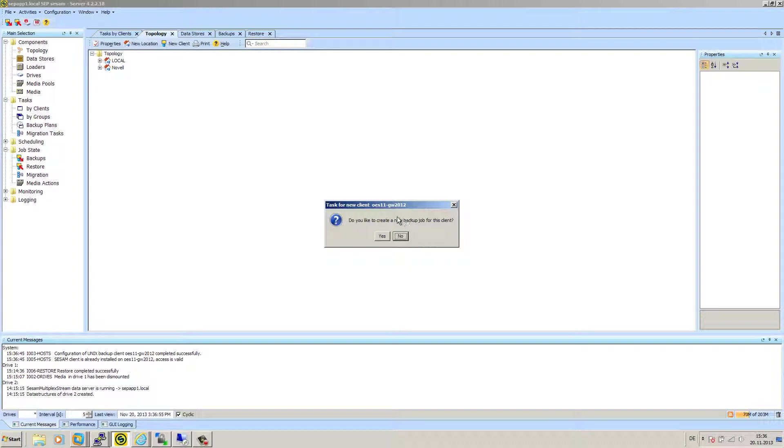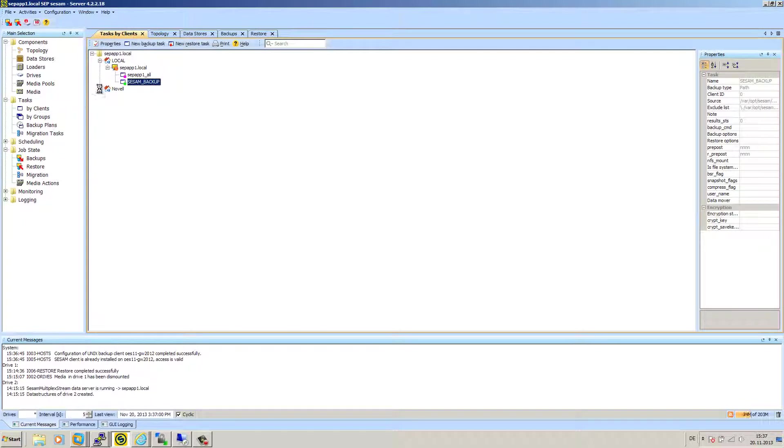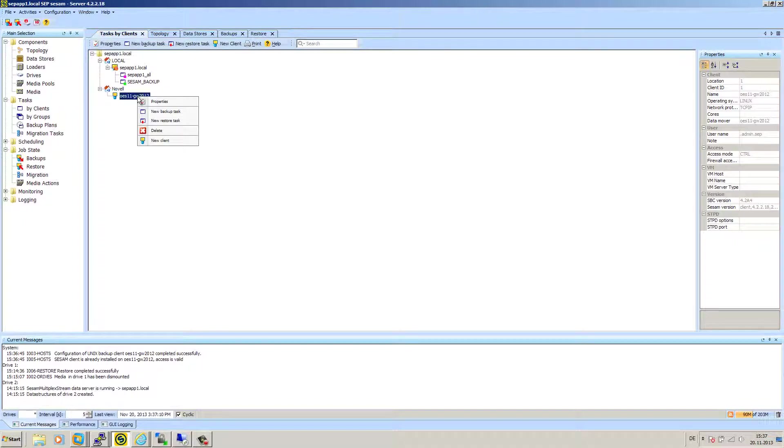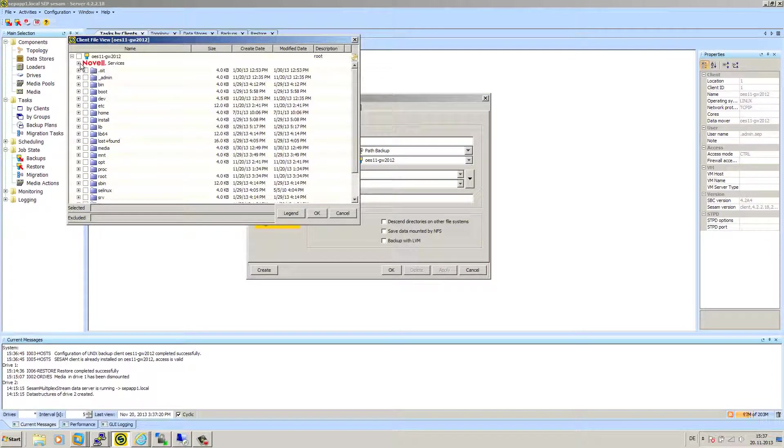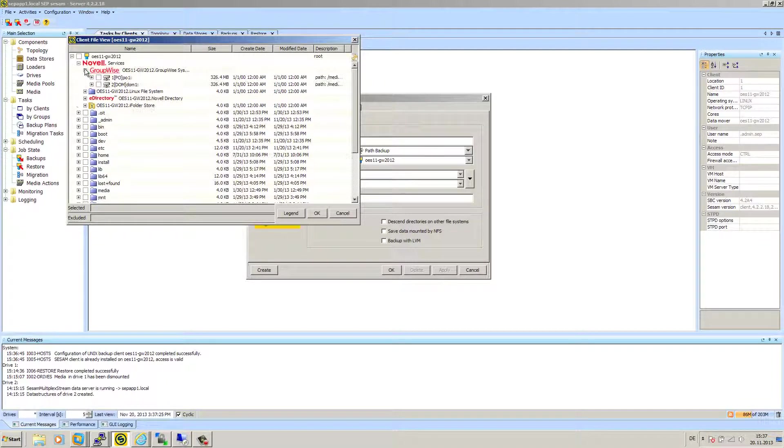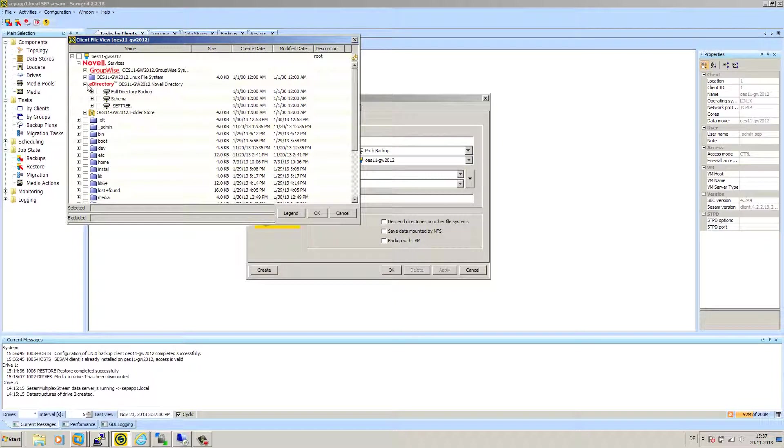Do you like to create a new backup job? No, because I will show you where to do that. We jump now to tasks by clients. Open our new Novell location and we can see our newly added client OES 11 TW 2012. With a right click, we can see a new backup task. Browse here by clicking this arrow directly into the system. Opening the Novell services. Oh, this is the GroupWise, sorry. Open the e-directory. Yes.